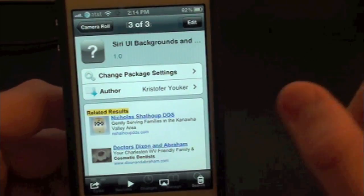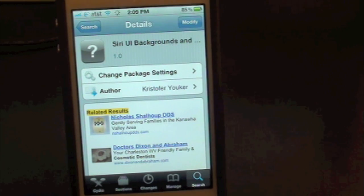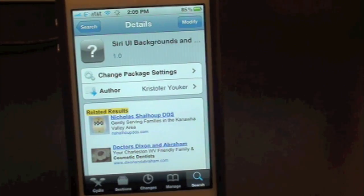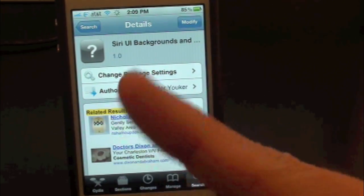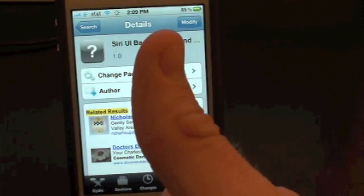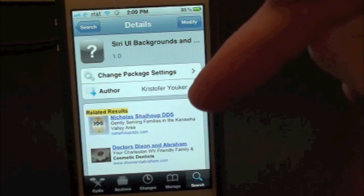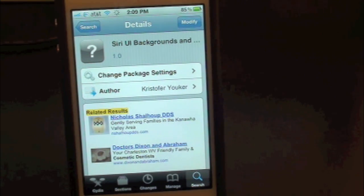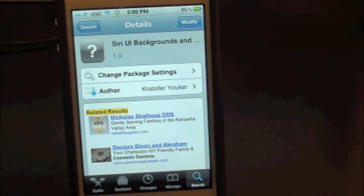So why not go ahead and check it out — Siri UI Backgrounds. This has been Drew with TechDeviceDaily.com. If you guys liked this video, make sure to subscribe, give this video a thumbs up, drop all the comments down below, follow us on Facebook and Twitter, and until the next video, we'll see you guys then.